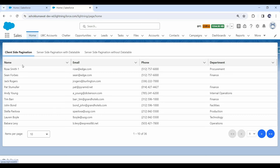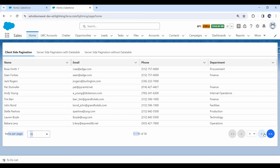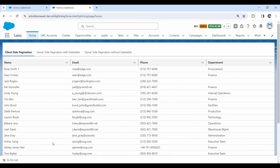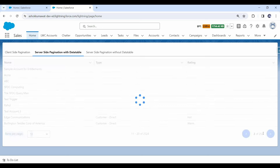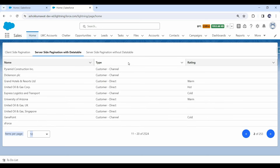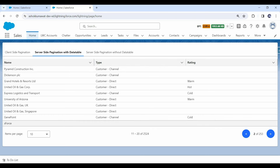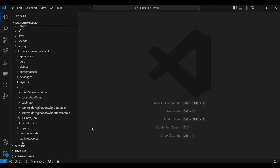Here you can see the client-side pagination component with the pagination strip at the bottom. Everything is working fine — next, previous, and page size change. And in the server-side pagination component as well, the pagination strip is there and working fine. But here we don't have the sorting option enabled yet. So now let's see how we can implement sorting in these components. We will complete this in two steps.